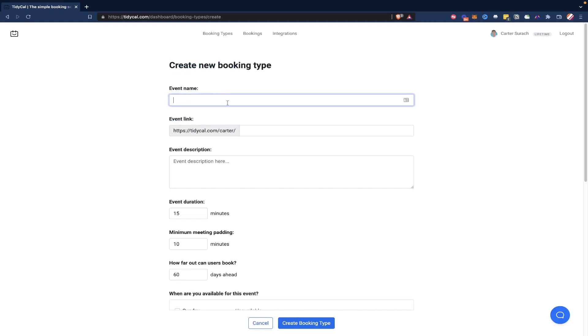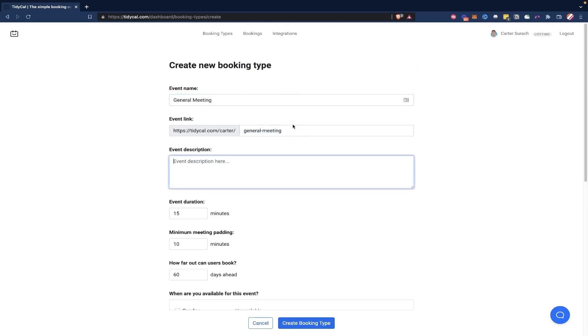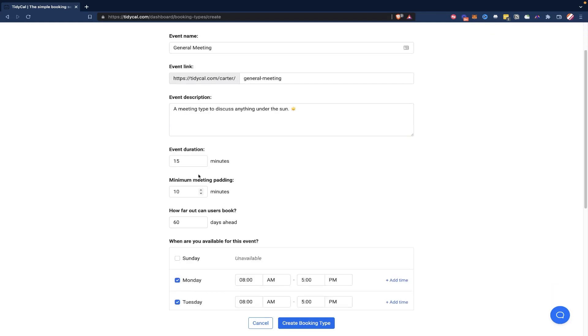And on this end, you can create an event name. So general meeting, this could just be a basic meeting. And you can add an event description, a meeting type to discuss anything under the sun. And then we can set an event duration. So how long do we want these meetings to go? How long of a time block do we want for this? So I could go 20 minutes.